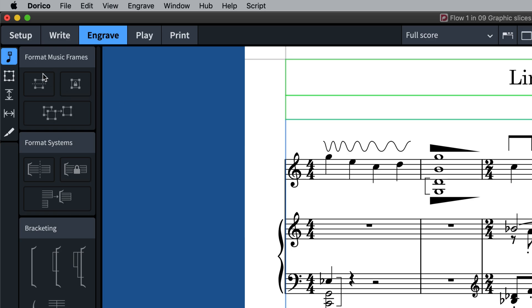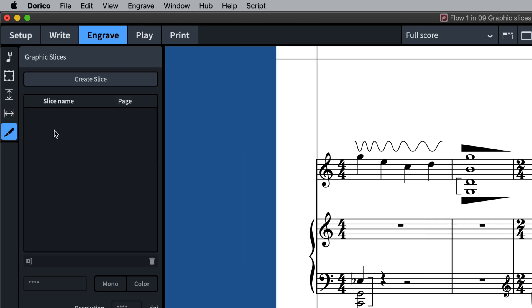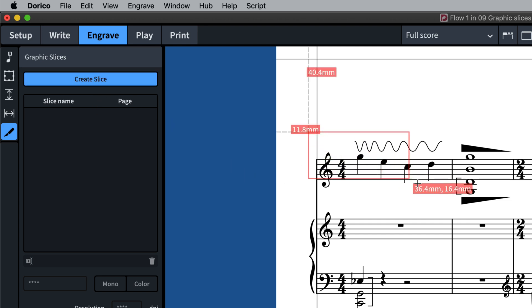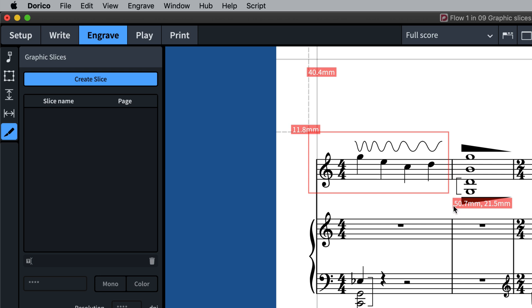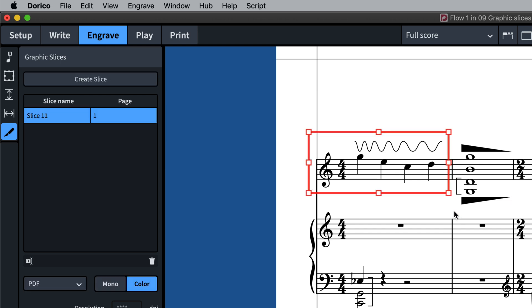In Engrave mode, there is now a new special editing mode that can be enabled via this new Graphics Slices button in the toolbox. Click the Create Slice button and drag out on the page the area you would like to export.